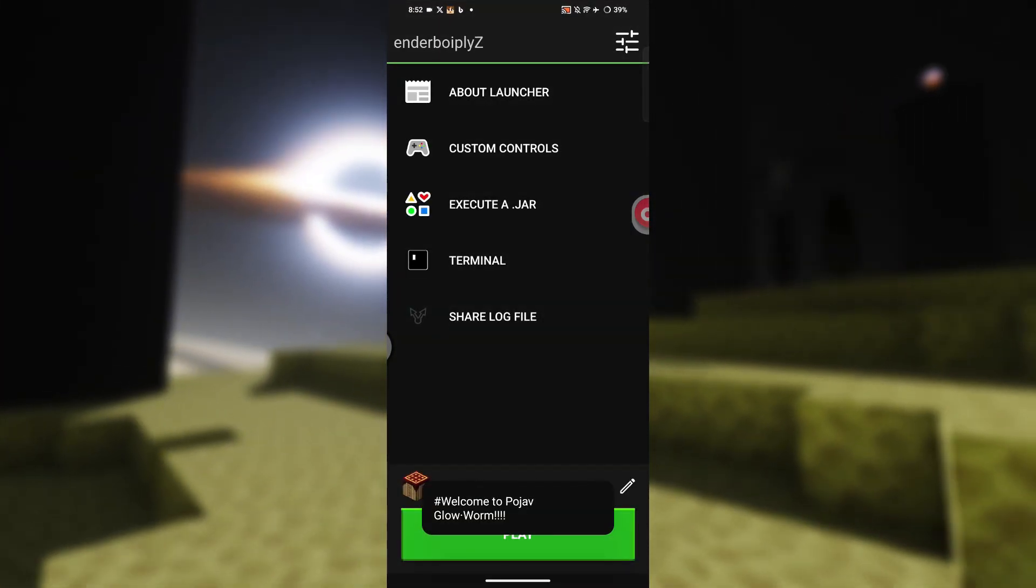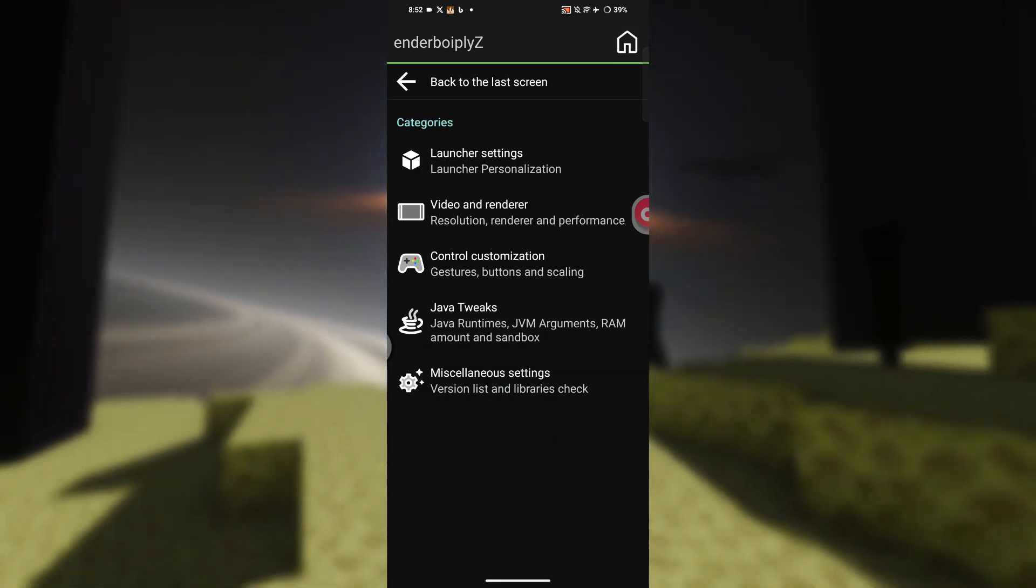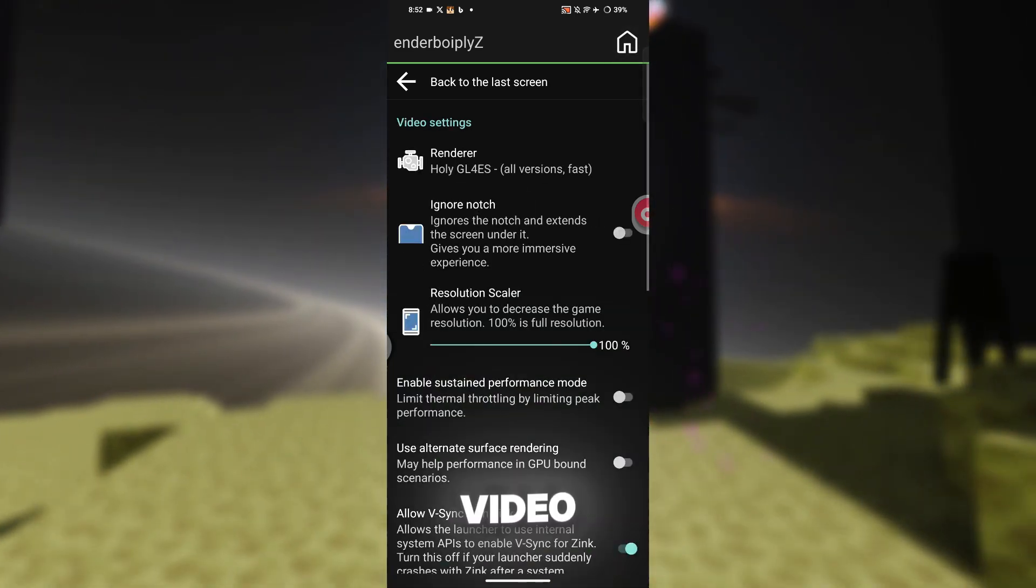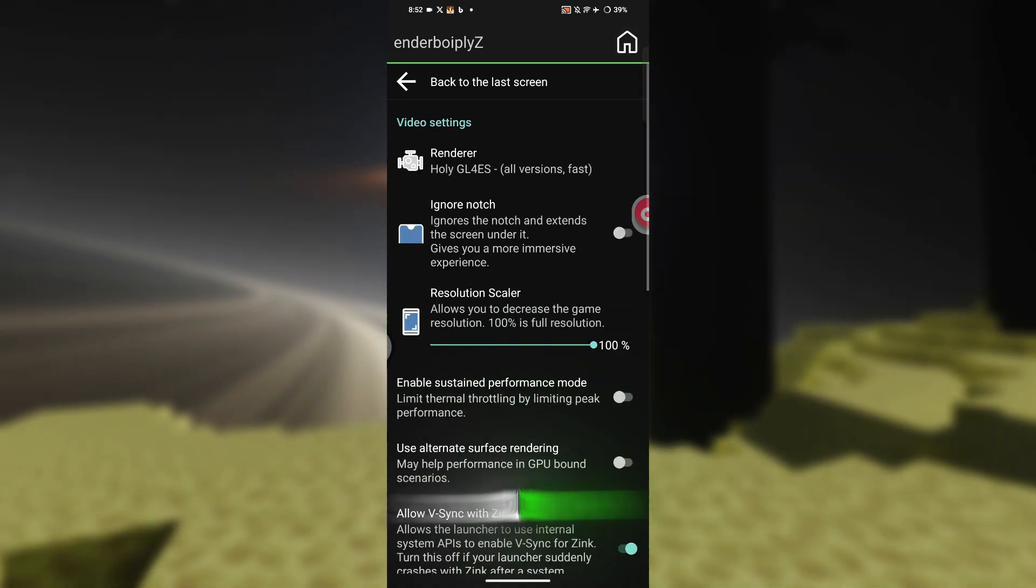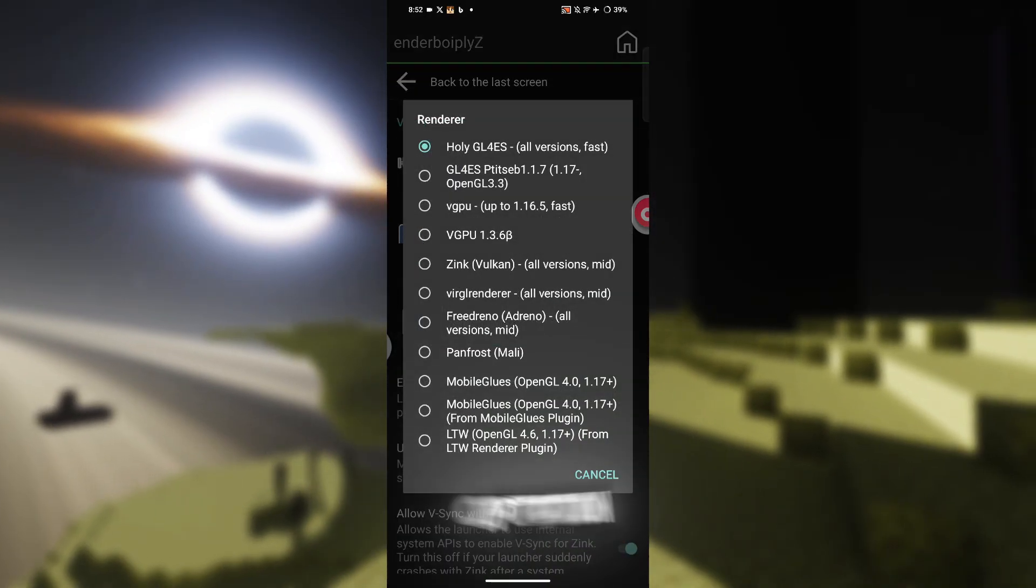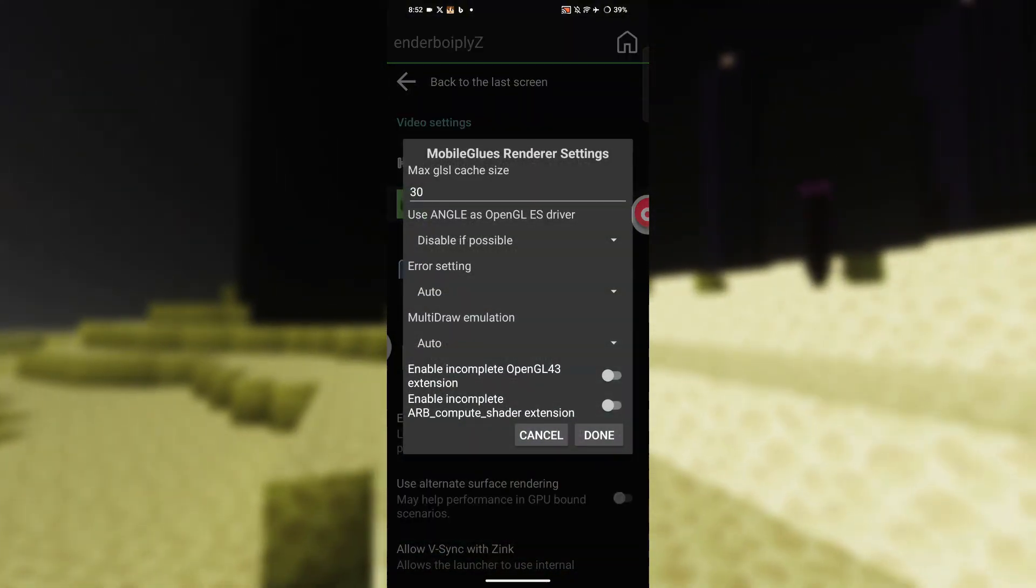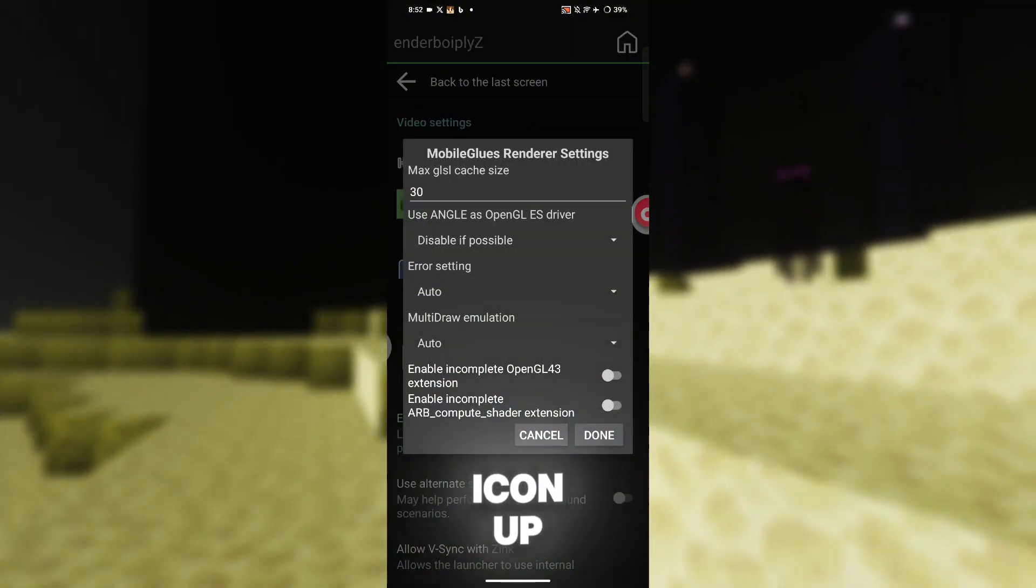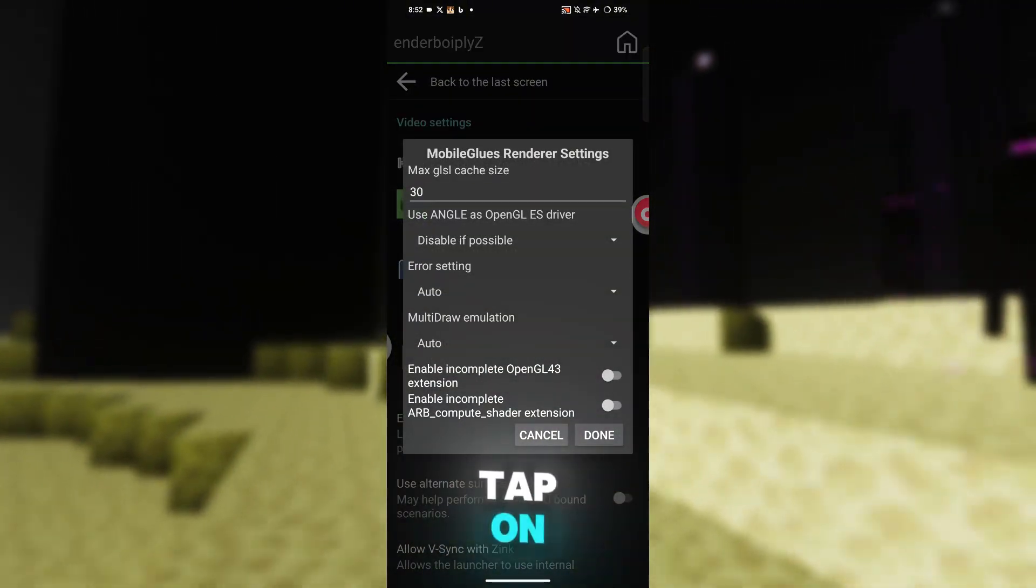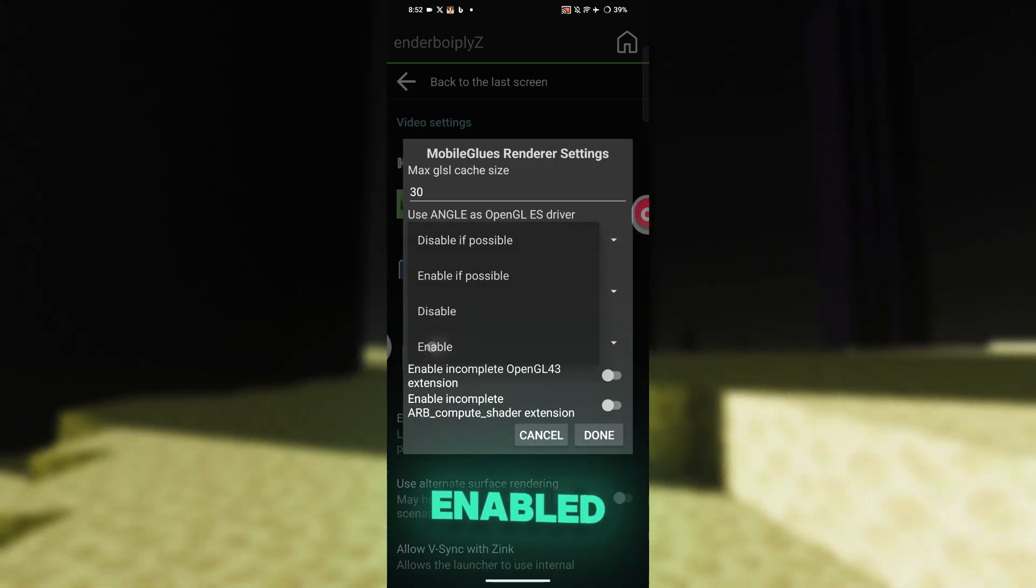Then tap on video settings, scroll down, and hit the renderer's option. From here, choose the mobile G loose renderer. You'll notice a little icon appear. Tap on that and make sure this option is enabled.